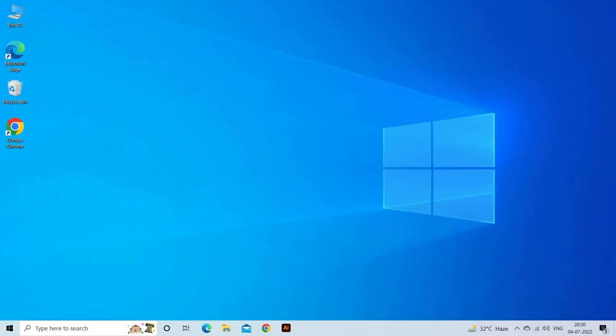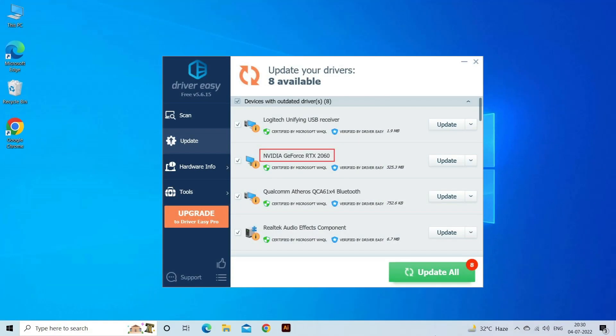Moreover, you can also use Driver Easy. This is a free solution to all driver-related problems for Windows 11, 10, 8 and 7, and updates entire system drivers automatically. Download the tool from the description box.